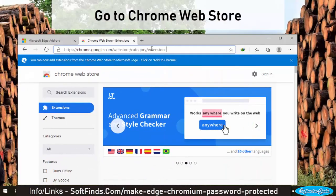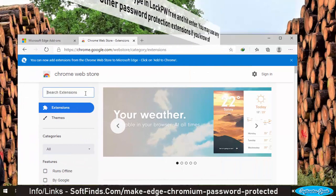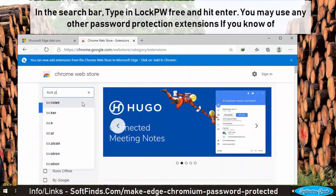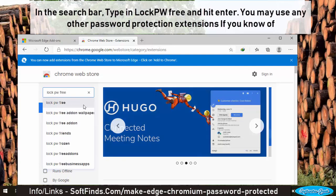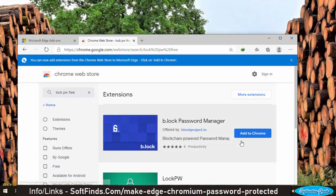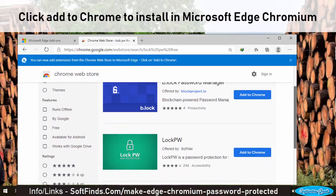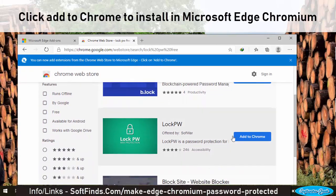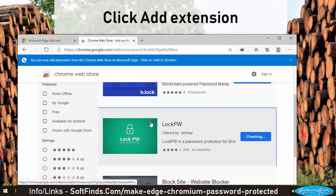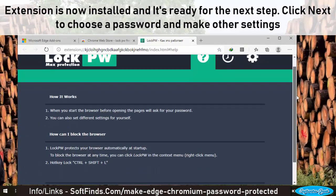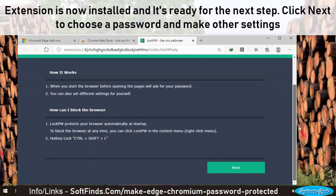Go to the Chrome Web Store. In the search bar, type in LockPW Free and hit enter. You may use any other password protection extension if you know of one. Click 'Add to Chrome' to install it in Microsoft Edge Chromium, then click 'Add Extension'. The extension is now installed and it's ready for the next step.